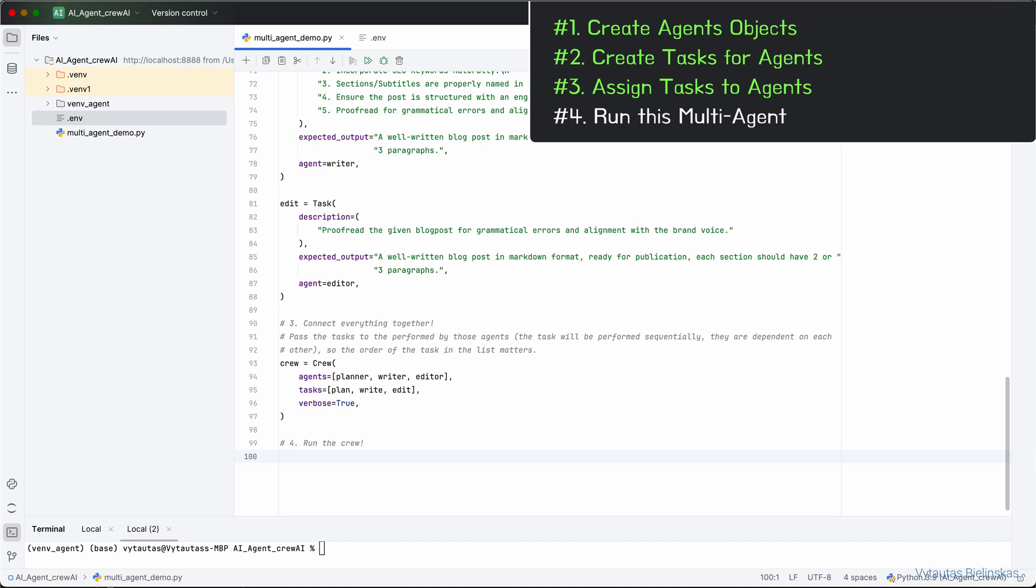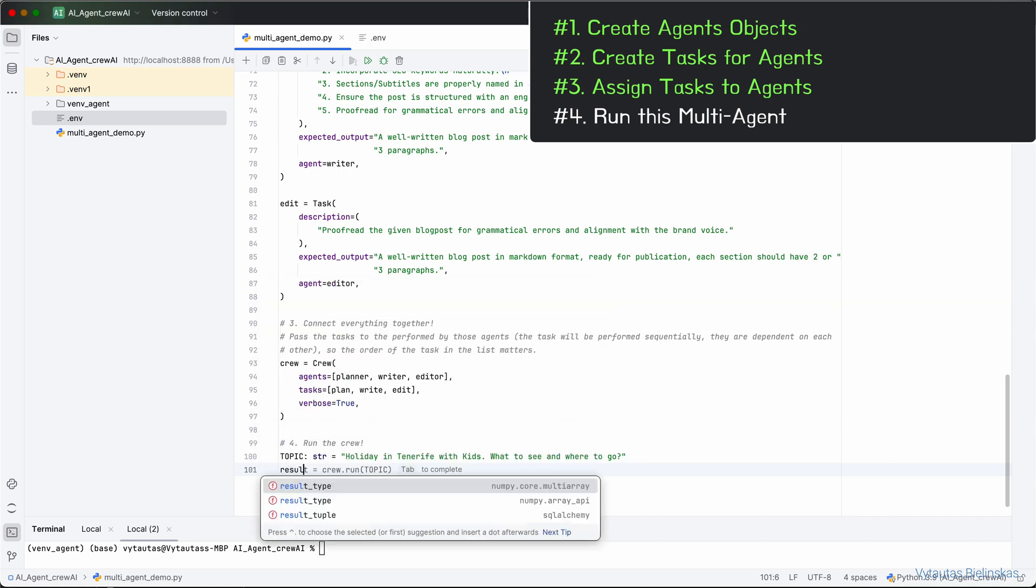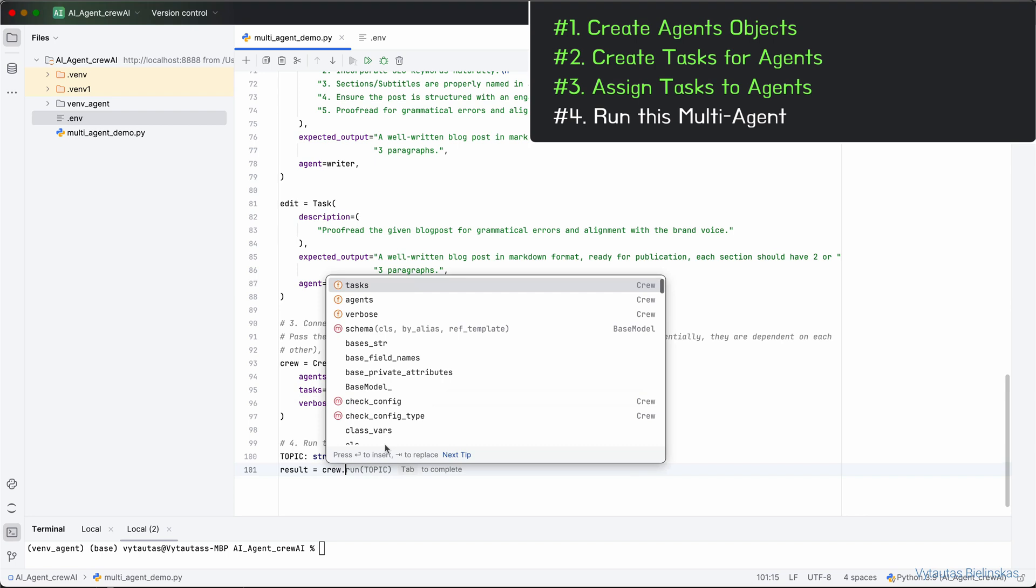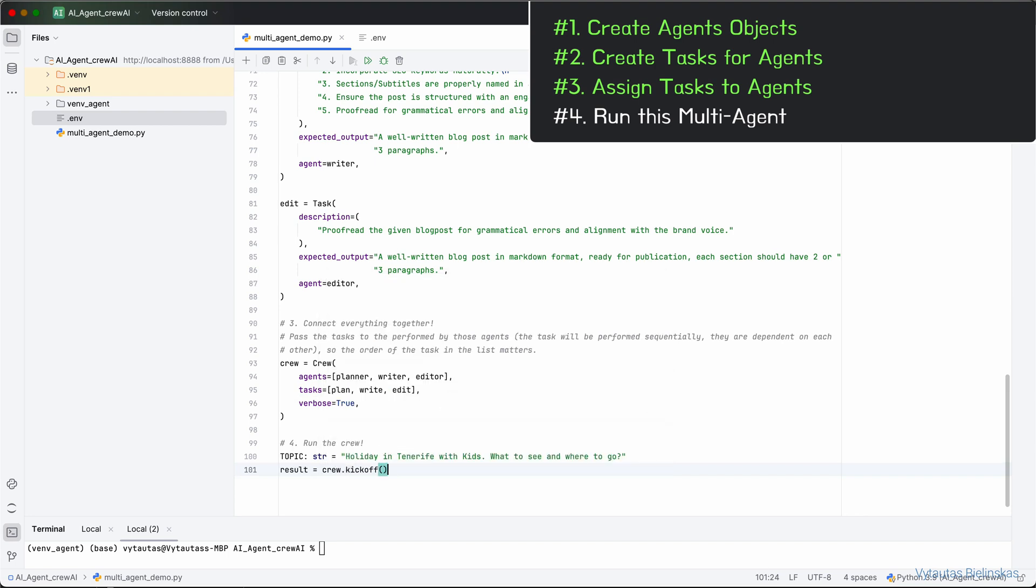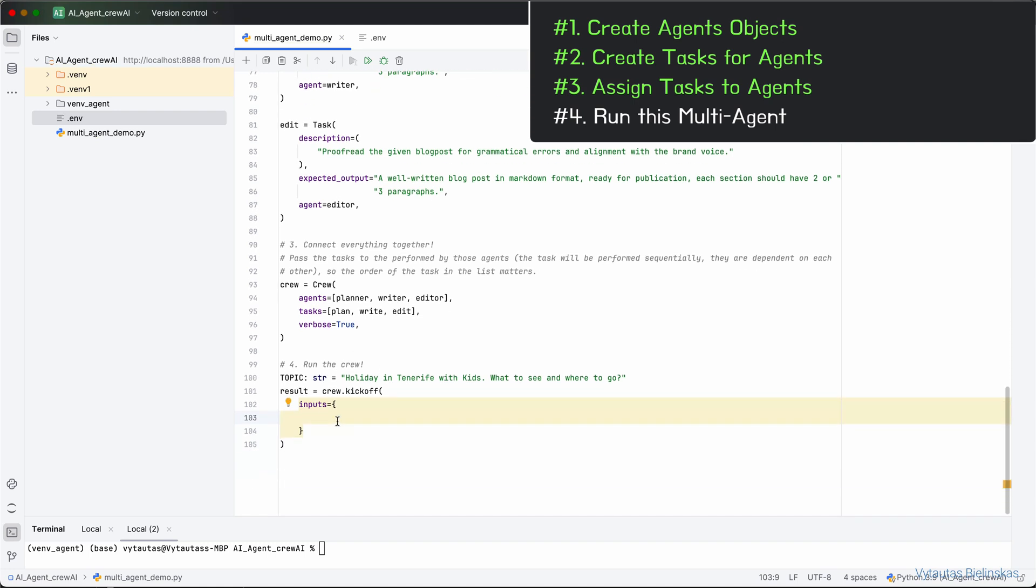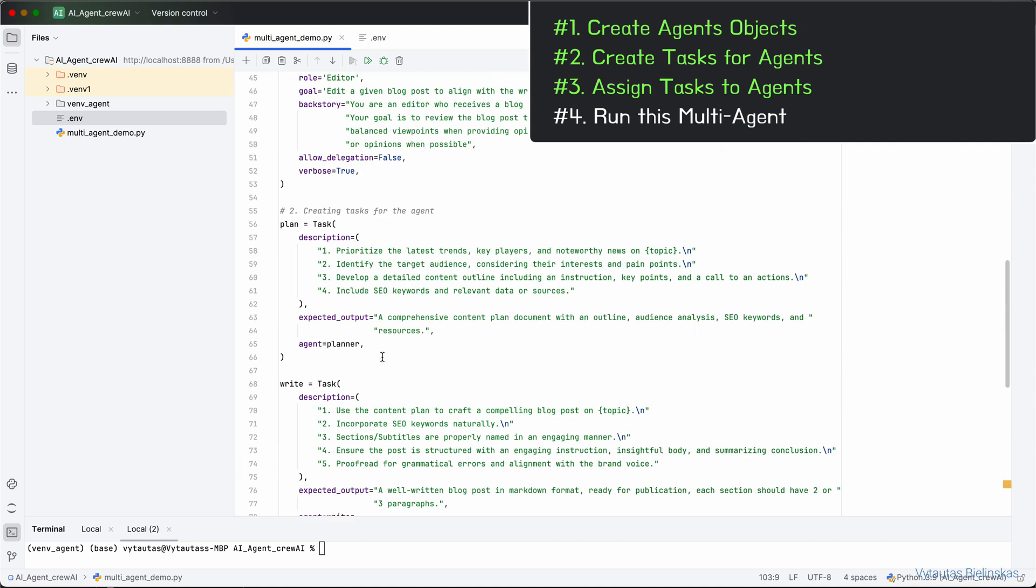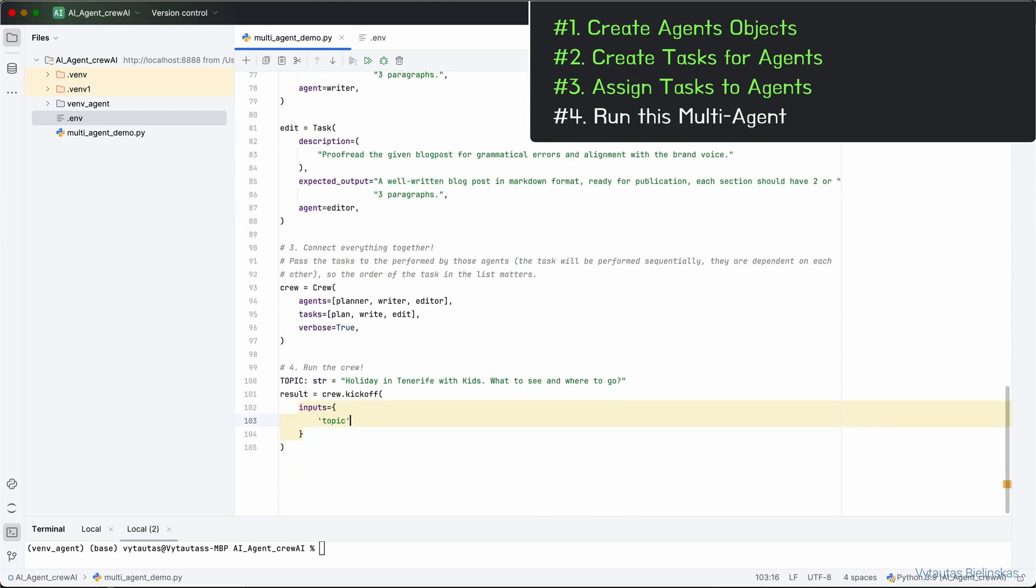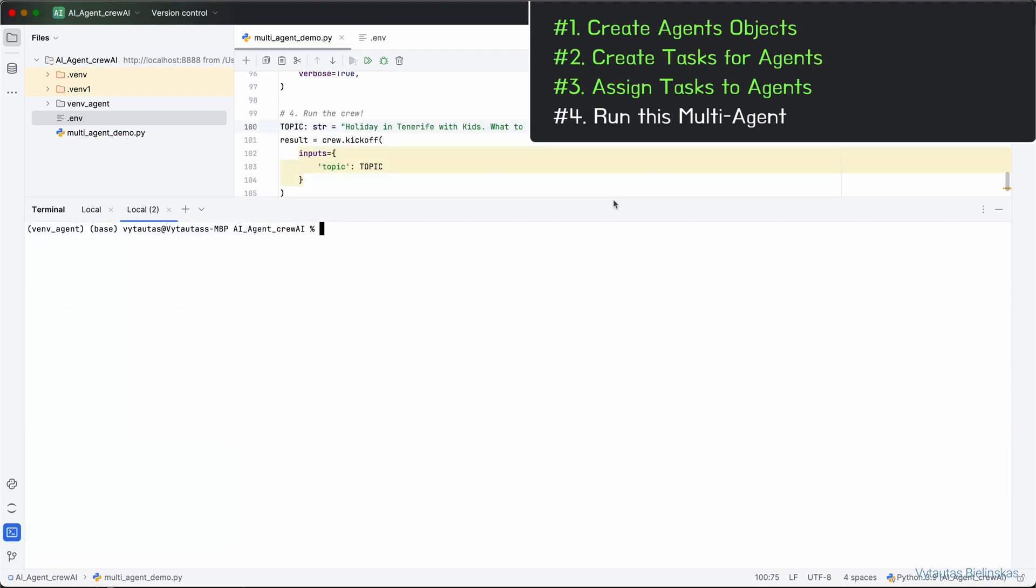First of all, let's define a topic we want to generate a blog post about. For example, let it be: holiday in Tenerife with kids, what to see and where to go. And the results of that will be given by running our multi-agent system under variable crew. We use the kickoff method for that. Here, only one argument we need to pass. It is the input we defined earlier. It is the topic we wrote just a second ago. Remember, we had references to topic in all of the agents' instructions. That is the input we are giving.